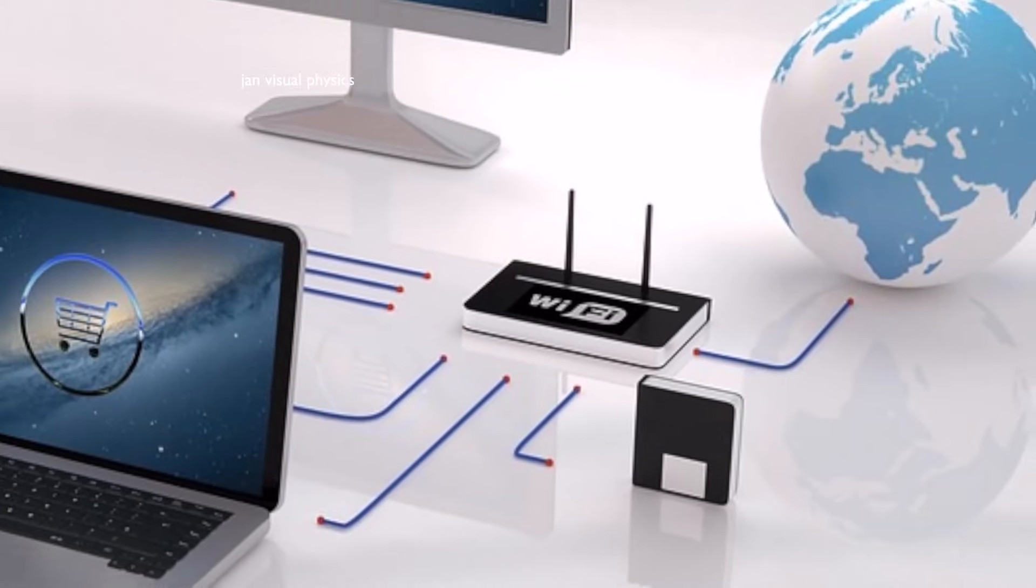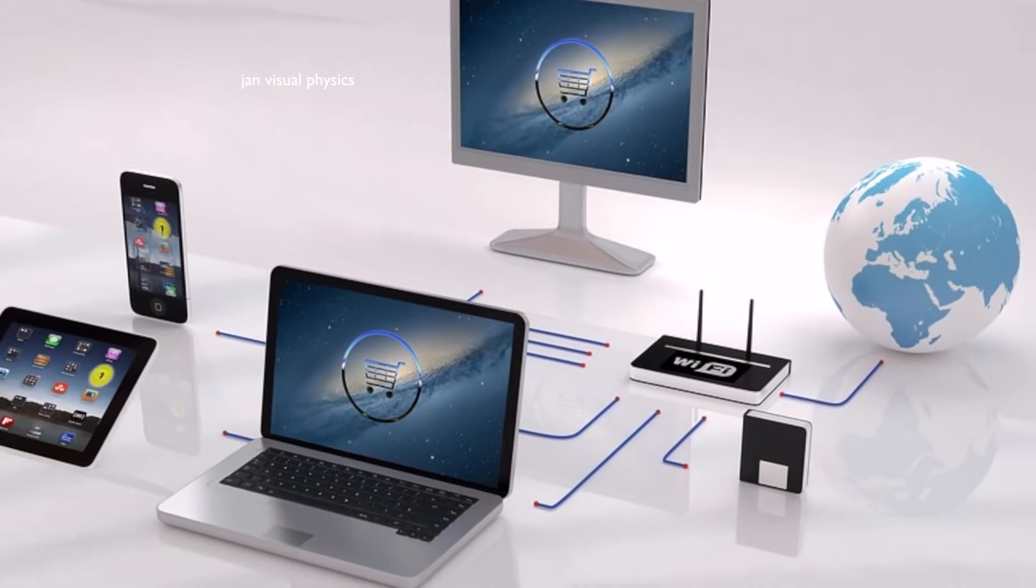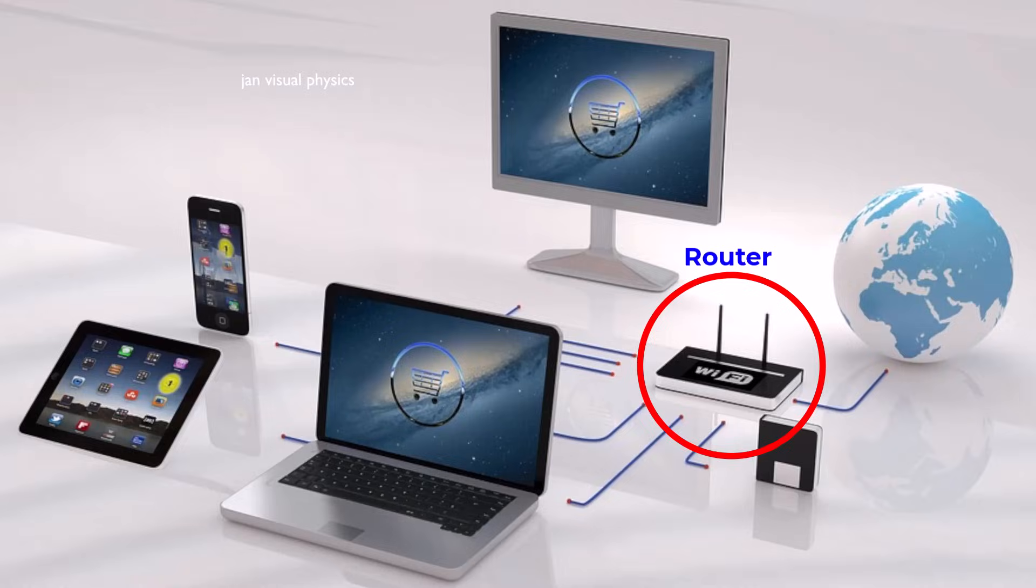A basic Wi-Fi setup involves two main players: the wireless device, called a client, and the wireless router, called an access point.